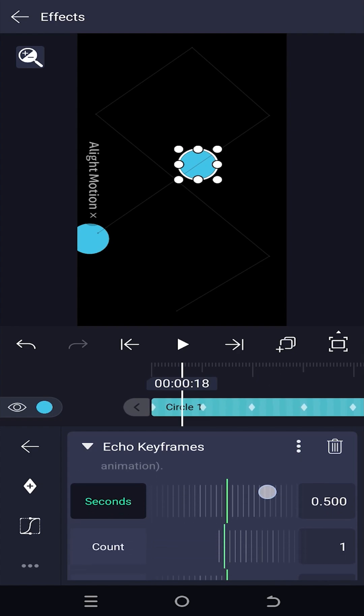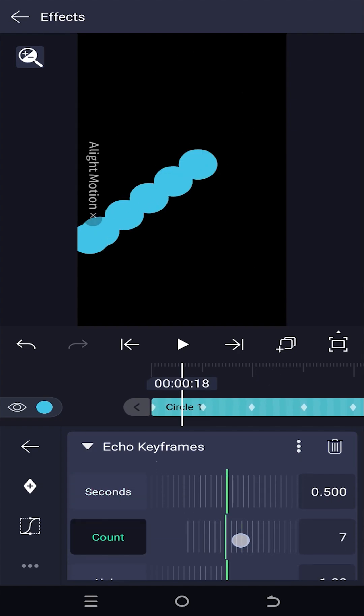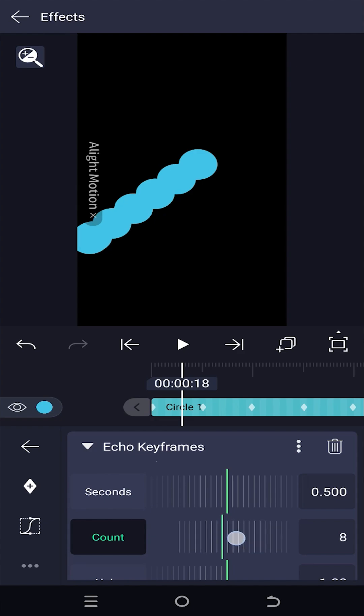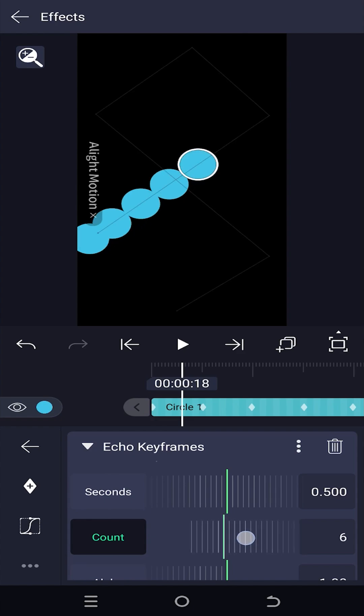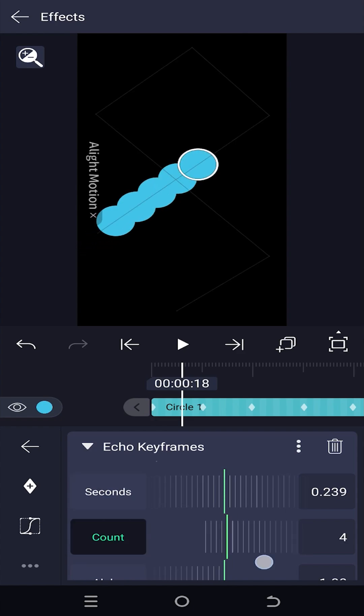Move the effect panel up. Change the count parameter to adjust the number of clones, then decrease the seconds to reduce the gap between the clones.